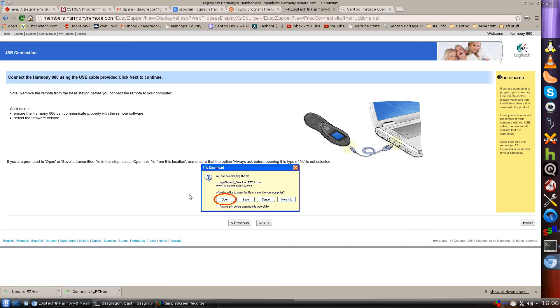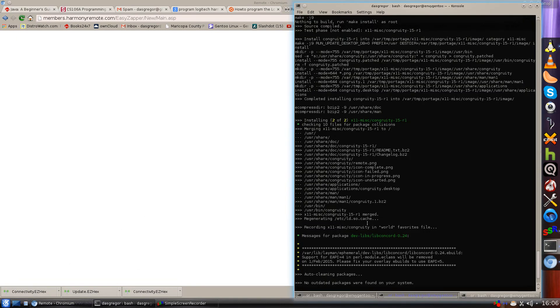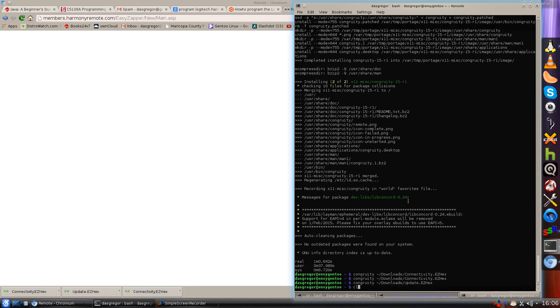There are a couple of ways to handle the update. If you have it set so it asks which application to use, you can point it to the congruity application. If you have it set to automatically download everything to your Downloads folder — which is how I have it — just click Next. It then says 'EasyHex has been downloaded.' Now we open a terminal, clear the screen, and run 'congruity ~/Downloads/EasySetup.EZHex'. If you just type congruity it will say it's expecting an argument, so you need to include that file path.